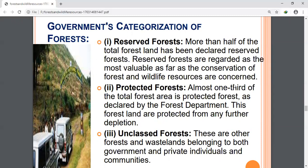JFM depends on the formation of local institutions that undertake protection activities mostly on degraded forest land managed by the Forest Department. With the help of local institutions, the government supervises the protection of forests, and forest people also receive rewards for this.